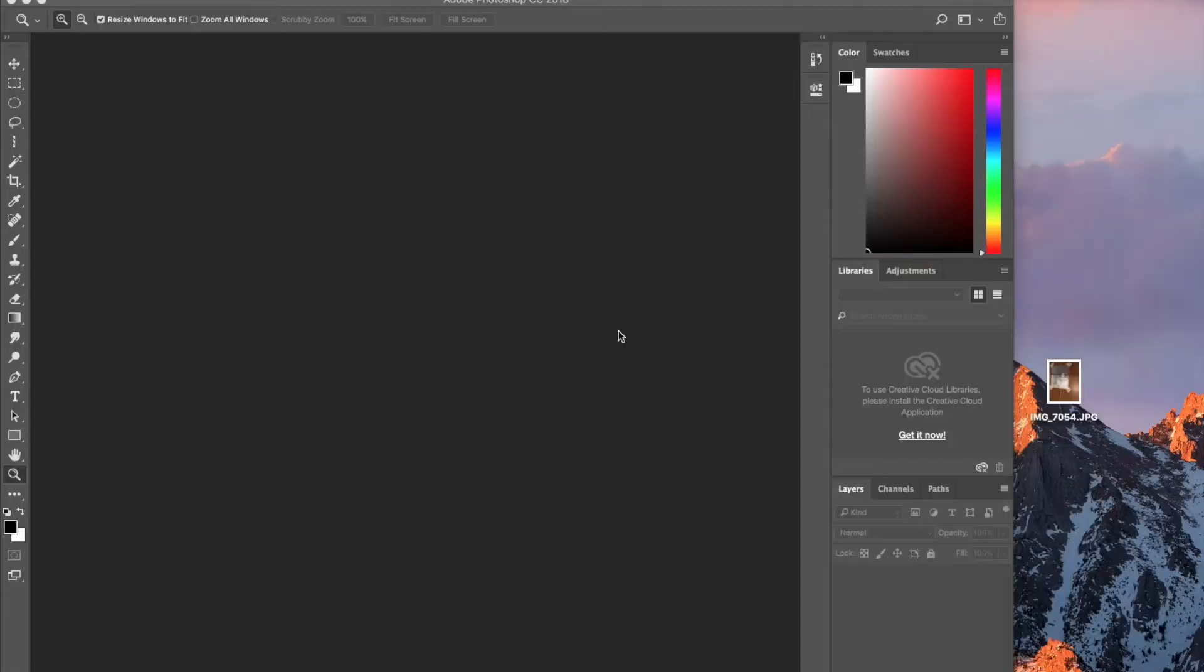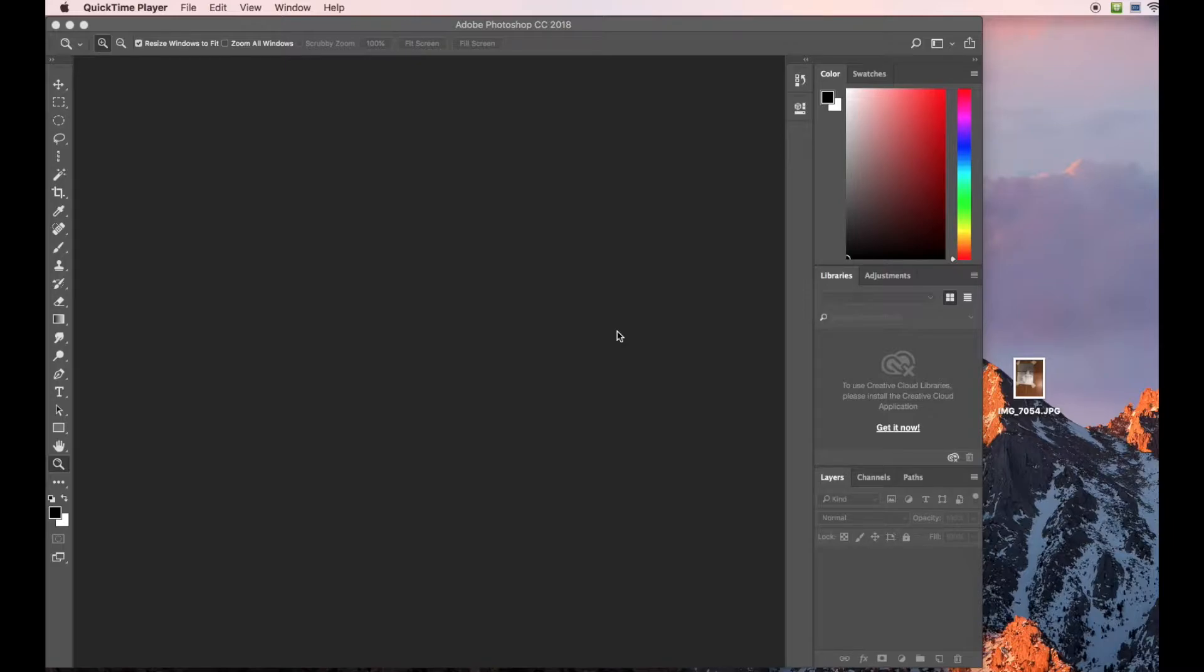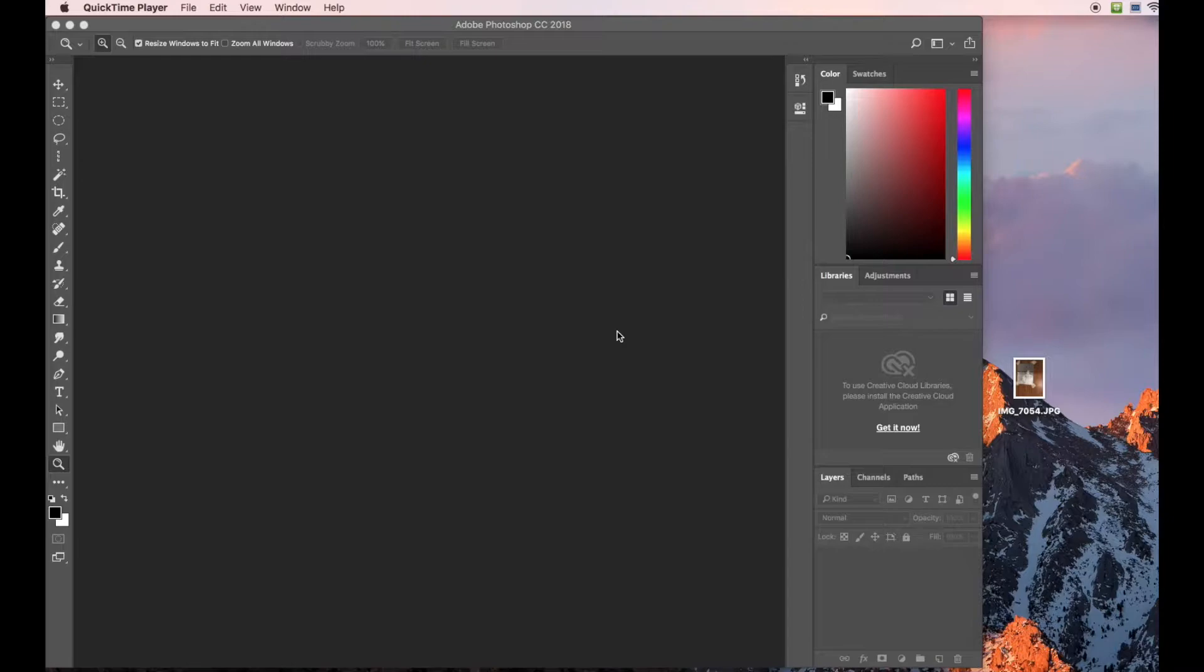Write down these shortcuts. Command Z allows you to undo something. Command Alt Z allows you to undo multiple things. Just the letter Z allows you to zoom. H allows you to use the hand tool, which can help you navigate around your image. C is the crop tool. Command I is the invert tool. Command L is the levels tool.